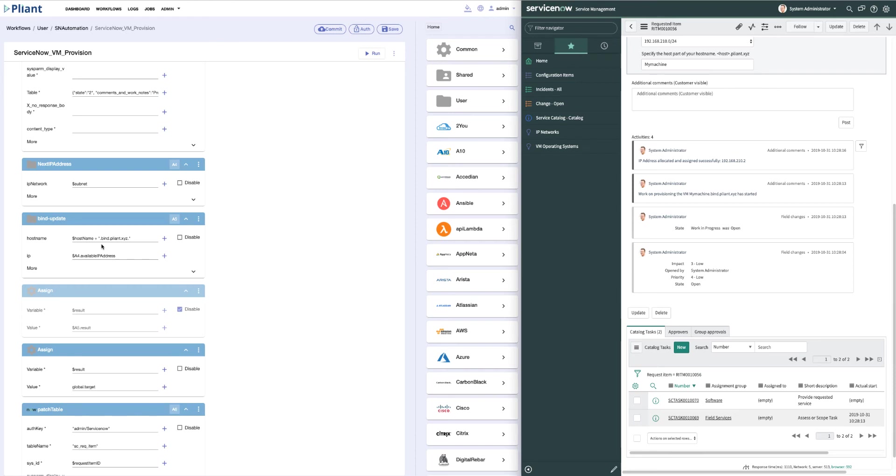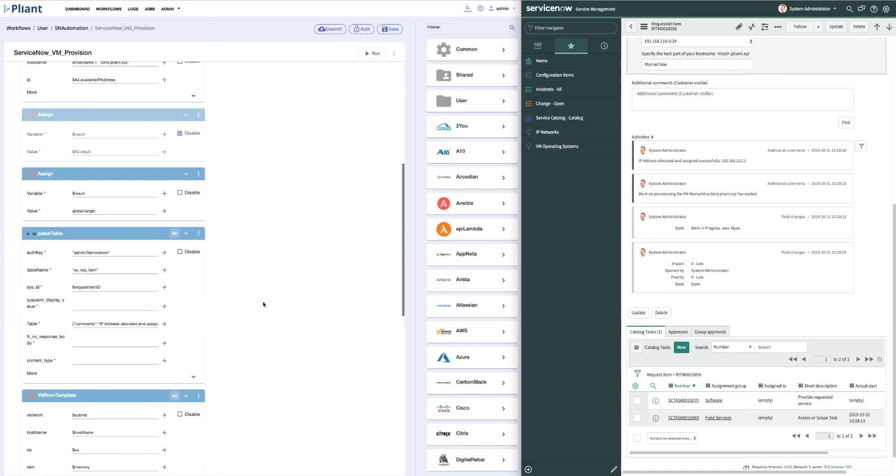We then call the bind update workflow, which takes the IP address from Infoblox, the hostname that we entered into the form we had in ServiceNow, and creates an entry on our bind DNS server so that we can address the virtual machine by name rather than IP address when the workflow is finished. We then use the ServiceNow patch table block to update ServiceNow in real time. As you can see, that's happening on the right side of my screen.